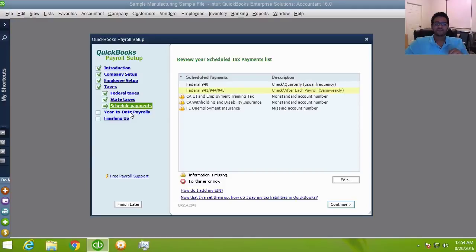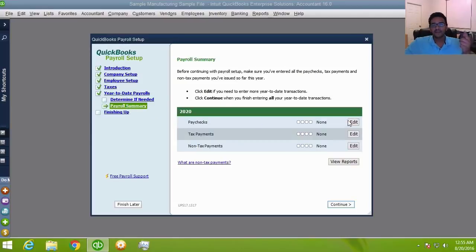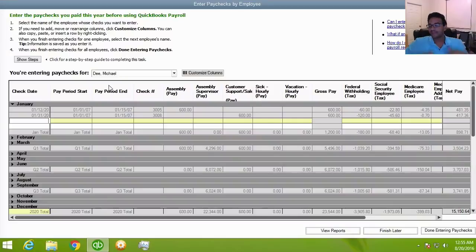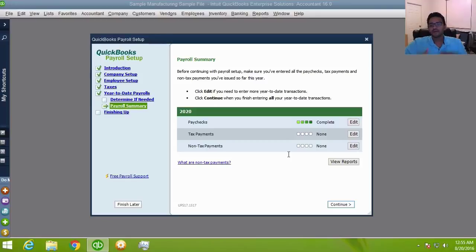If you started QuickBooks payroll in the middle of the year and had employees paid through another system, you need to enter historical paycheck information for each employee. This ensures QuickBooks can generate an accurate W-2 for the entire year. You essentially transcribe all paychecks given to employees before QuickBooks payroll was set up, so the year-to-date information matches correctly.